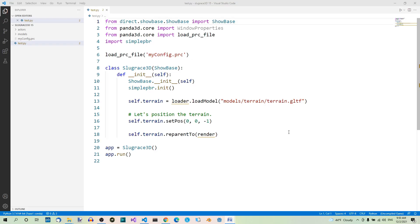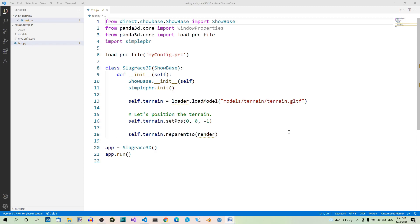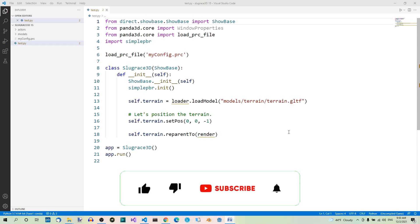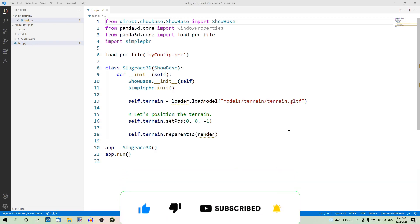In the previous part of the Panda 3D series we loaded the building model. But this is not the only model we'll need for our game. In Panda 3D we differentiate between models which are static models and actors which are animated character models. We'll have a look at the latter a bit later and now let's focus on the static models.